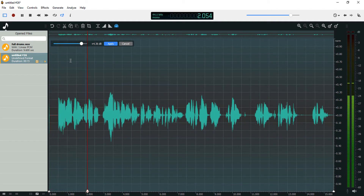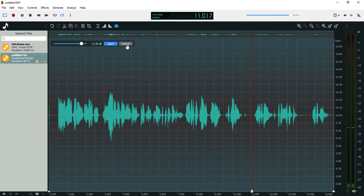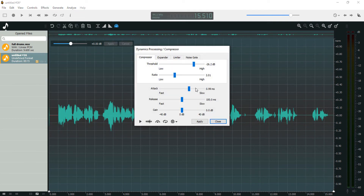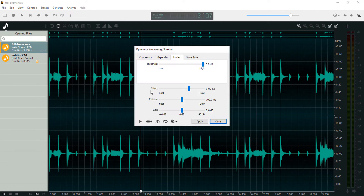Let's listen to the result. A compressor also comes with other options like attack and release knobs, which give you more control over the compression — the attack makes the compression happen really fast. We're not going to get into that, but I hope you've gotten the basic idea behind compression. Now let's look at limiting.